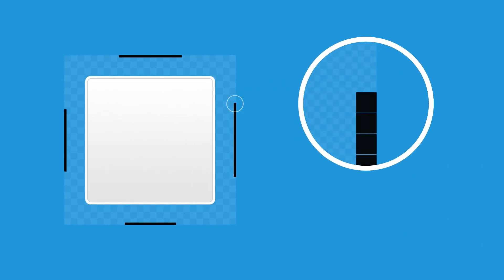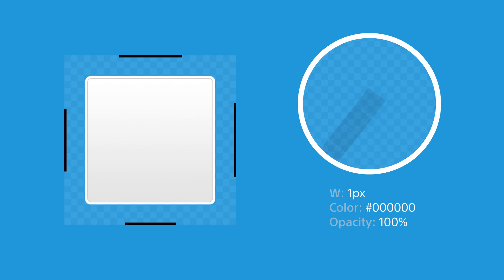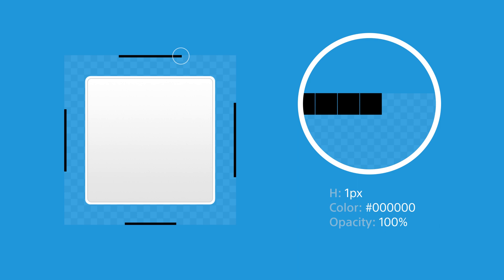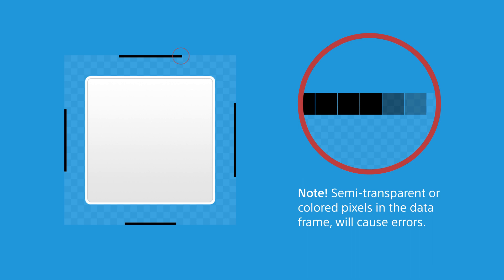But before we continue, let's keep in mind that the pixels we draw for our guides should be completely black with 100% opacity. Also, the rest of the frame must be fully transparent. Otherwise, unwanted pixels in the 9-patch frame with any other color or semi-transparent black pixels will cause errors with the 9-patch image.